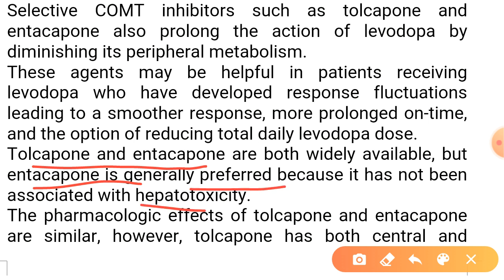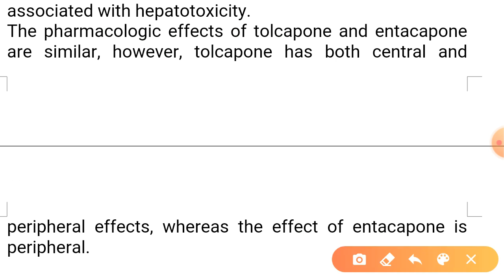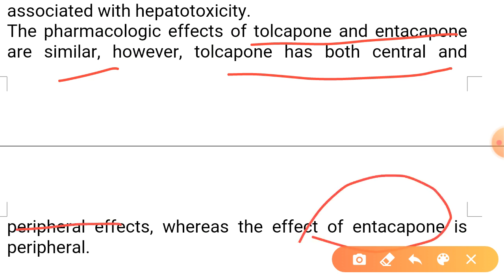Tolcapone and entacapone are both widely available, but entacapone is more preferred because it is not associated with hepatotoxicity, whereas tolcapone is more associated with hepatotoxicity. The pharmacological effects of tolcapone and entacapone are similar, but tolcapone has both central and peripheral effects, while entacapone's effects are only peripheral.